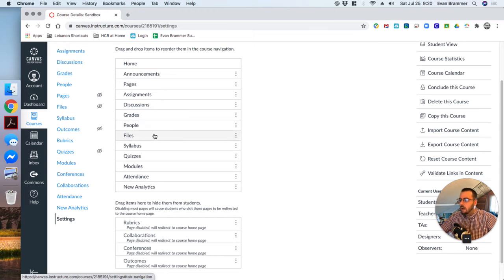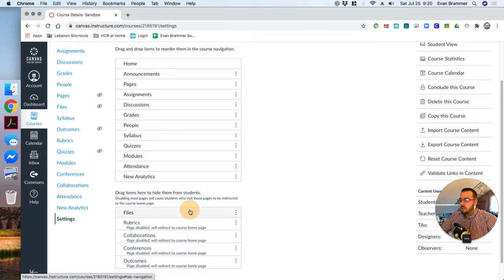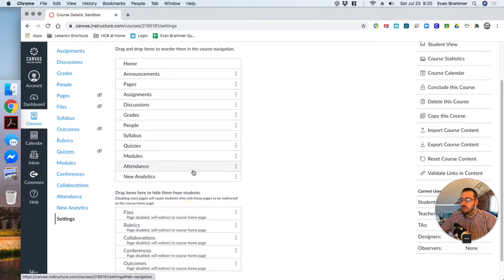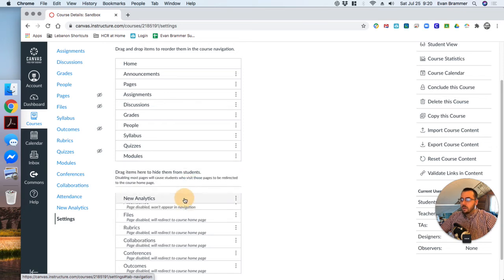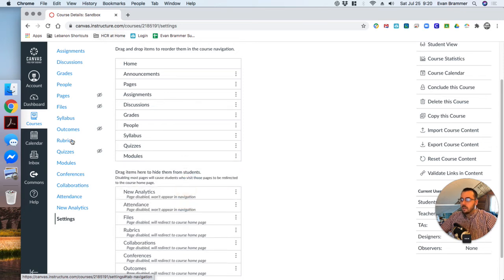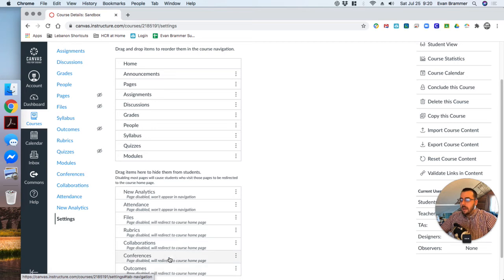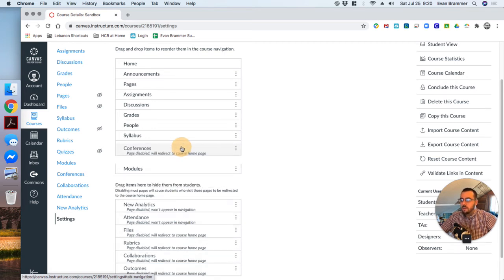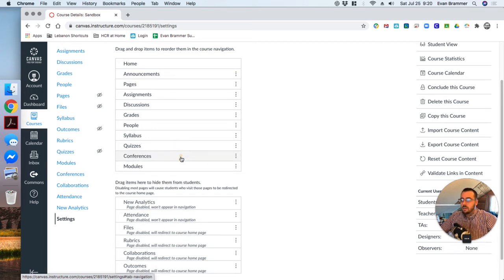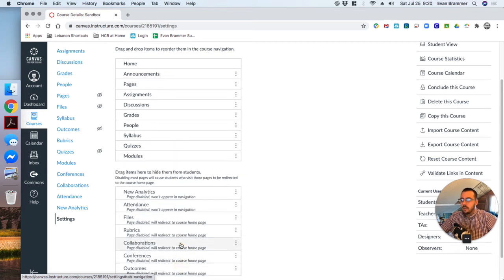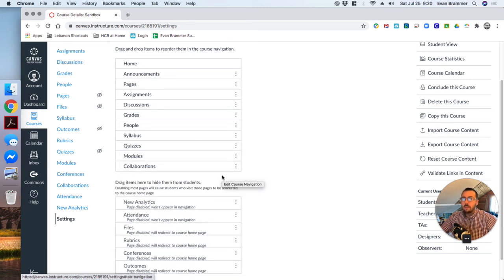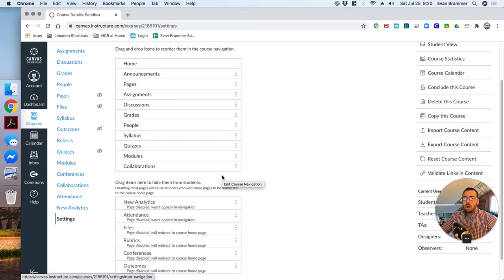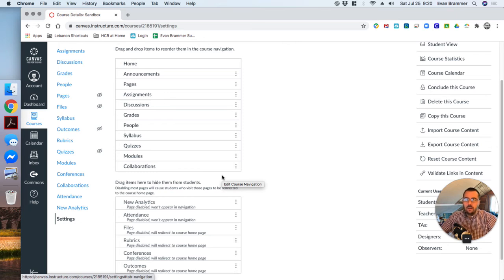And so for now, my students don't need access to outcomes. We're not going to do collaborations for a while or conferences. Rubrics is something I just want. People. Yeah, I'll probably leave that one there. Files. I'm not sure if I'm going to let the students use that. Attendance, new analytics. Okay. So those are just some things I don't want on there. I may add back later on in the term conferences or maybe collaborations or even the rubrics. But until I'm ready to use them and teach the students how to use that menu item or that function of the site, I'm not even going to have it be in the menu.